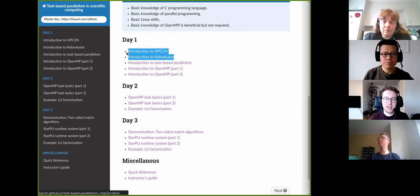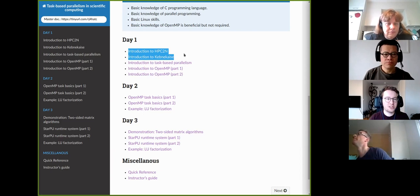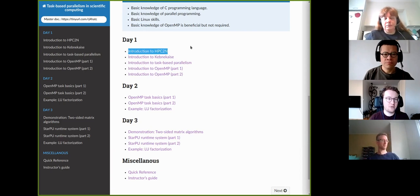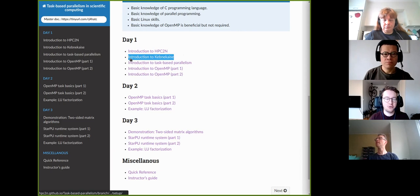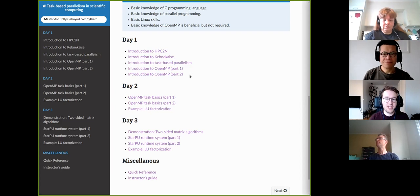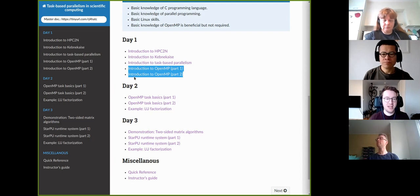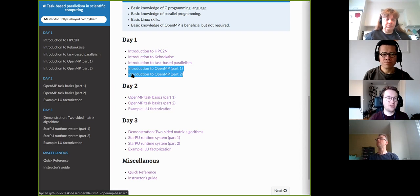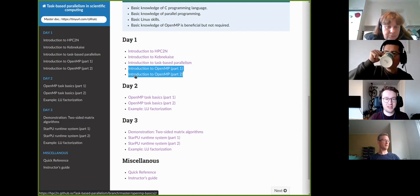On the first day we have two lectures specific to HBC2N and Kebnekaise. The first lecture is given by Brigitte — a general lecture about what HBC2N is. After that, I will give a lecture on how to use the Kebnekaise supercomputer in the context of this course, followed by the first actual lecture: Introduction to Task-Based Parallelism. Looking at the registration data, around 50% of participants are not very familiar with OpenMP, so I have included two short lectures with hands-ons covering the basics of OpenMP before getting into any task-based material.